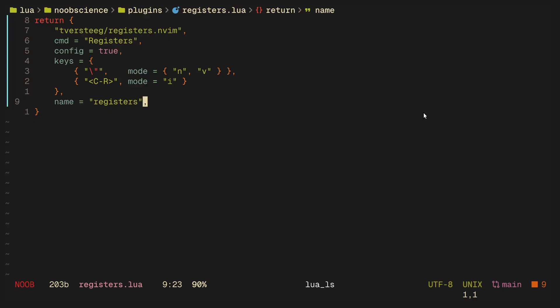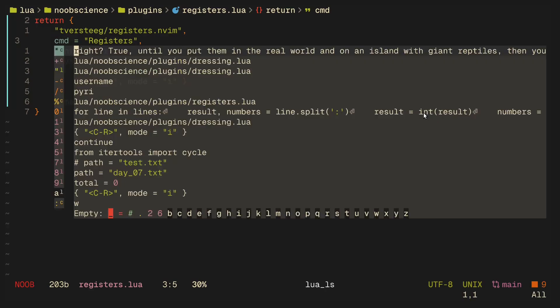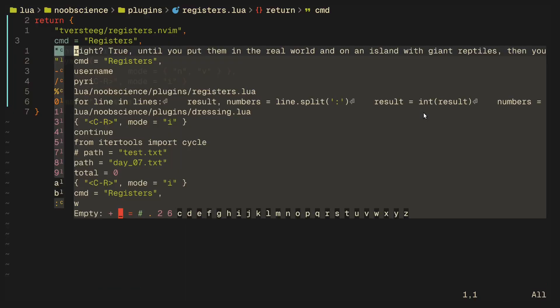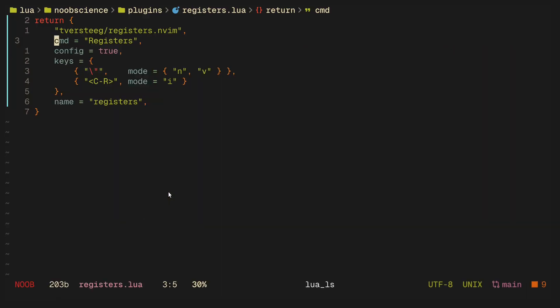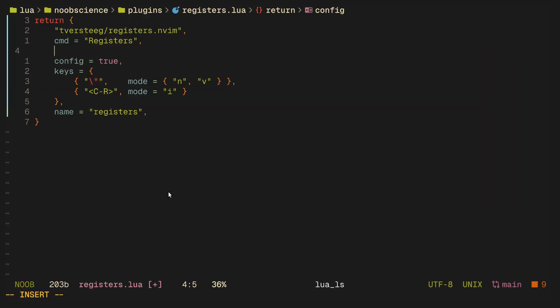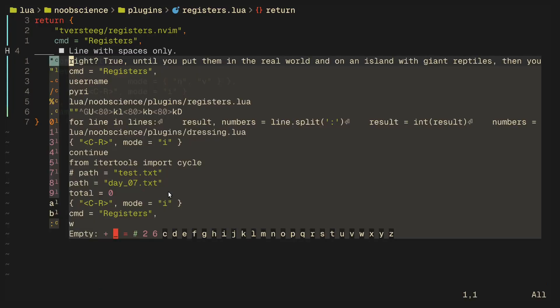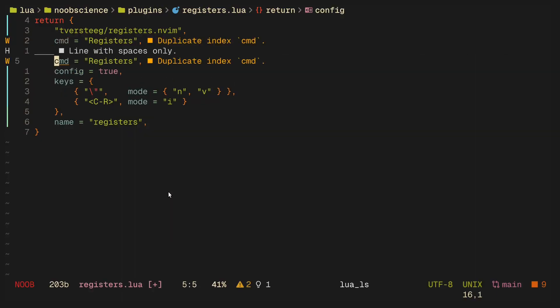The way you use registers is if I want to get line 3 into the b register, I would do quotation b yy. And now if I check my registers, you'll see that the b register has the cmd registers which is line 3. And now to paste from it, I do registers and I want to paste from p.